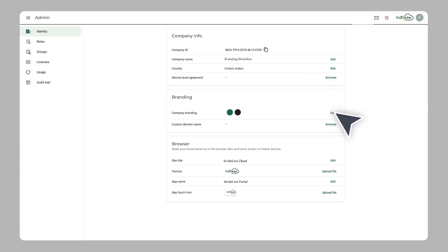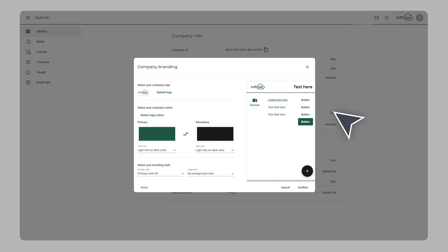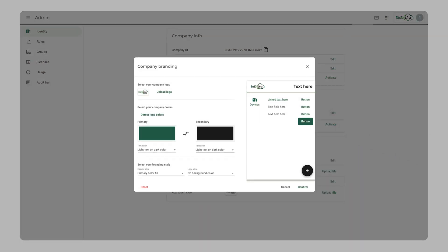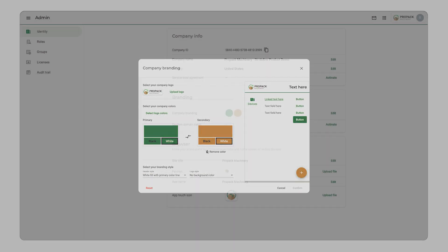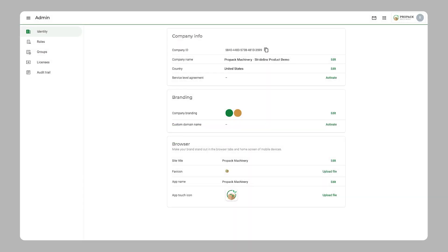Fully customize the branding of the StrideLynx cloud interface in line with your own corporate identity. You can white label the entire solution from custom URLs and login screens to a custom mobile app.